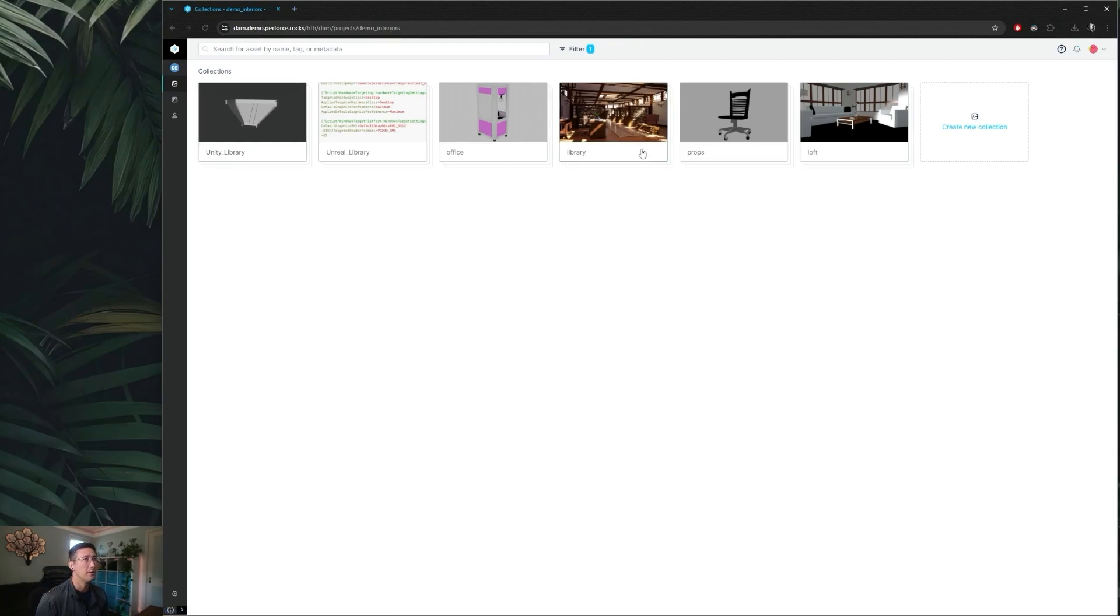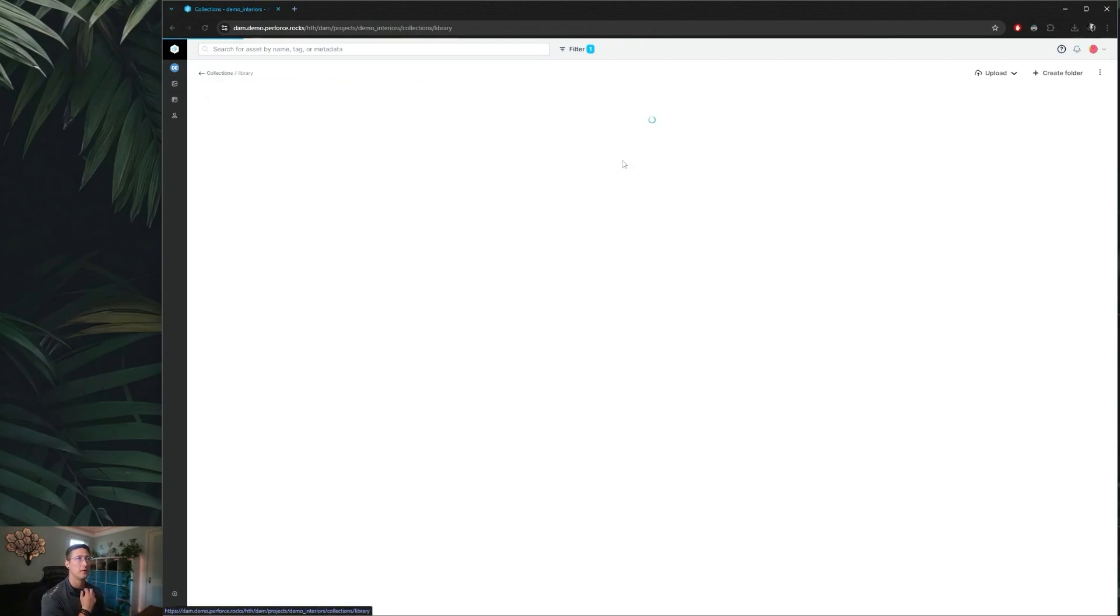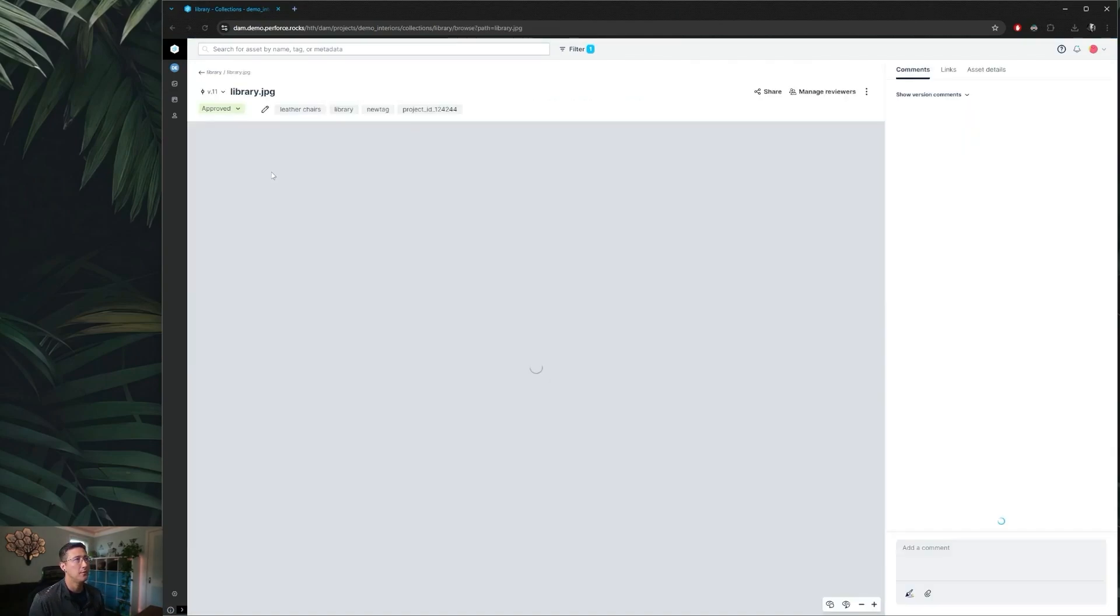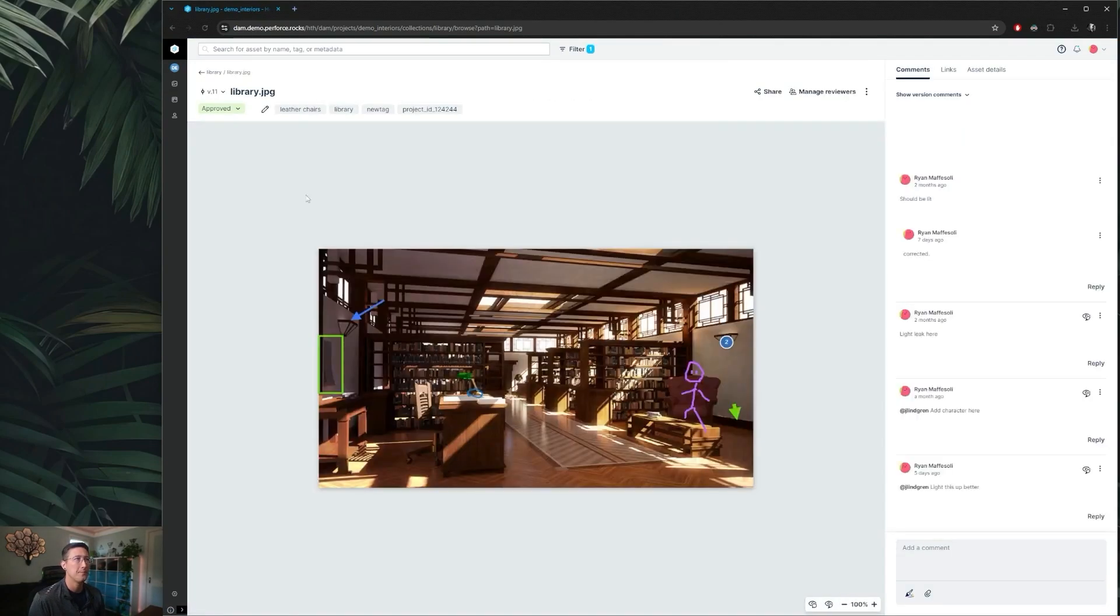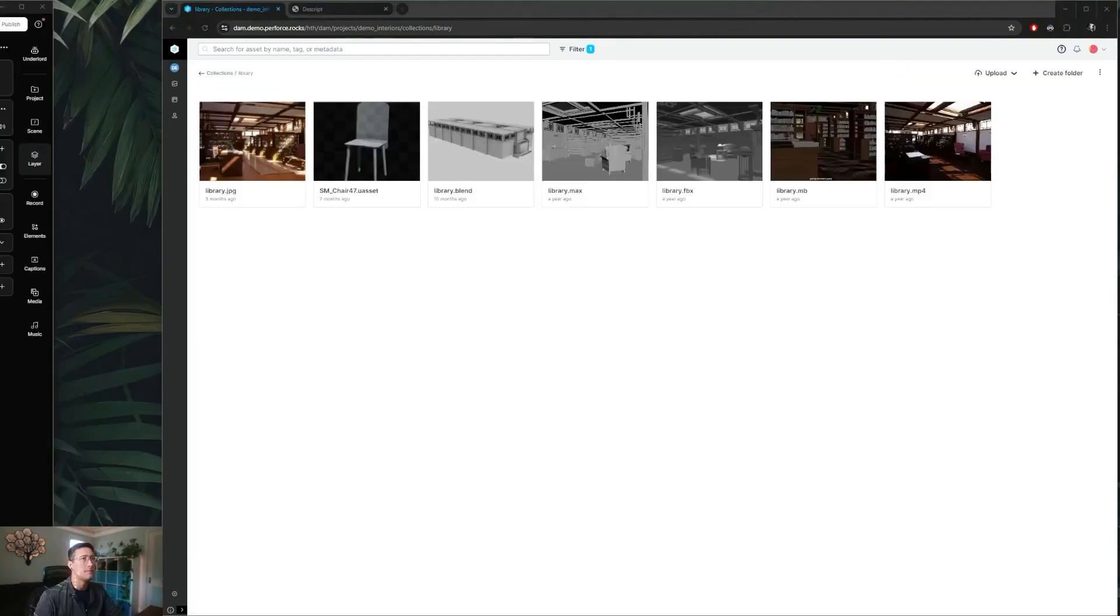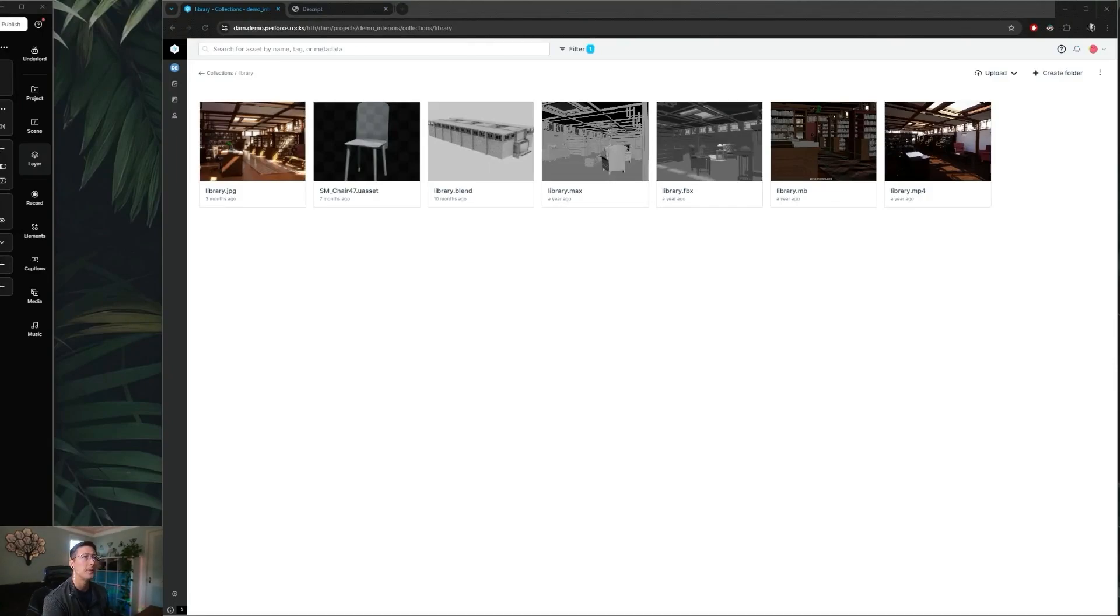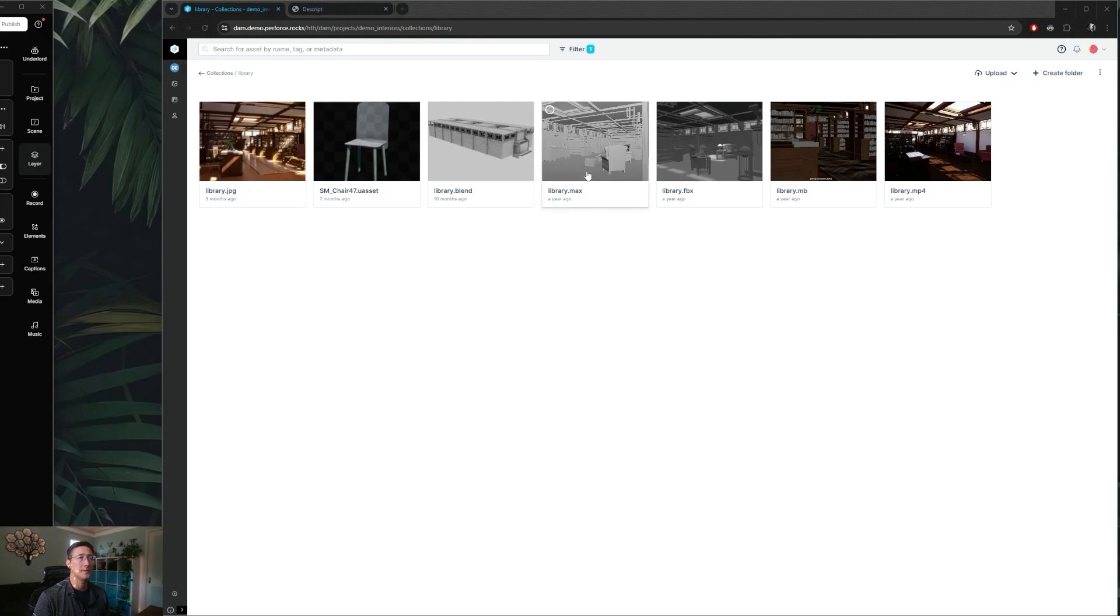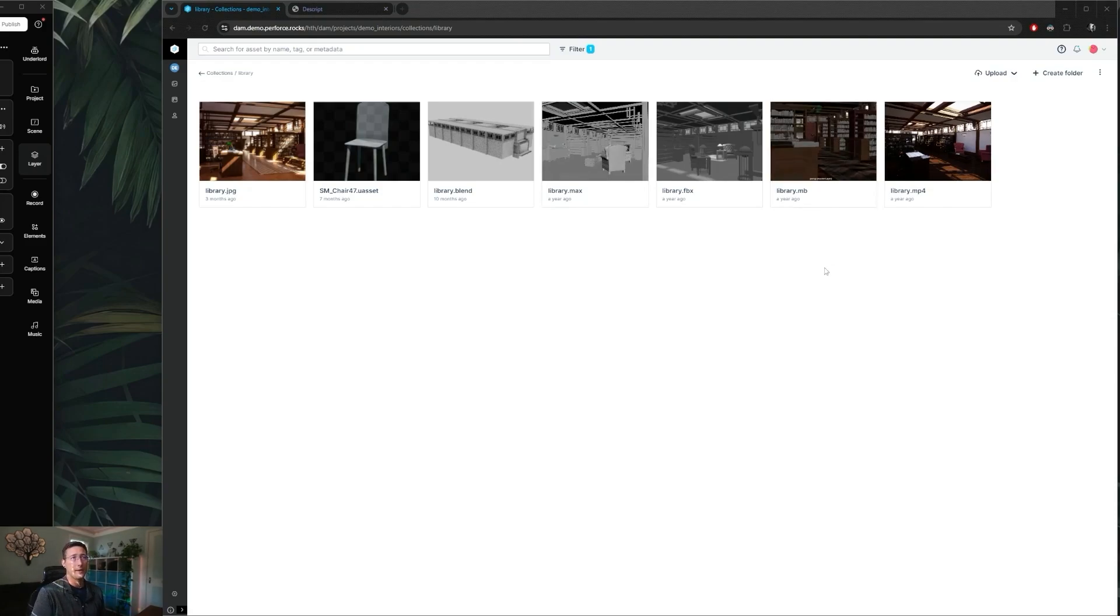So from here if we jump into our library collection we can see we've got a few assets. From our view here we can see we already have a few assets in our collection. Now you may notice that all of these files present here have preview images and thumbnails attached. I do want to point out there are a few files in here that do not automatically generate, such as this 3D Studio Max file and this Maya binary file, which currently do not have automatic image generation.